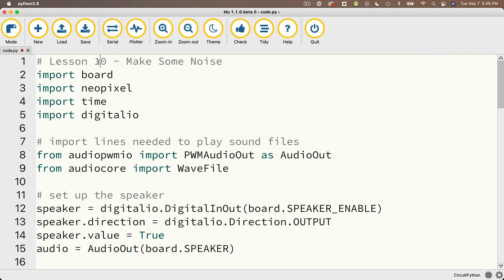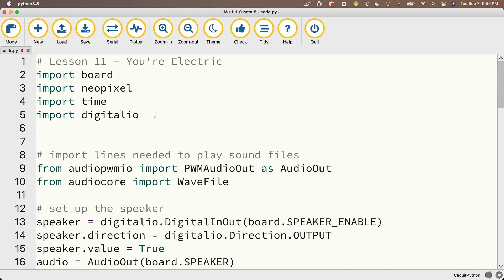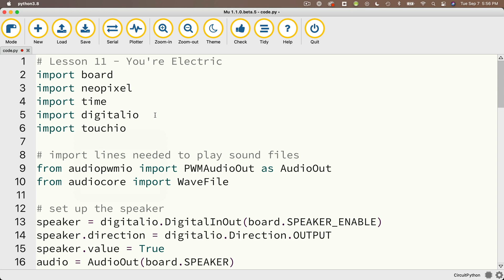Now hopefully you saved your work from lesson 10. If you didn't, you might want to do that now. And I'm going to change the comment at the top of this to read lesson 11, you're electric. Then at the end of these import statements, we're going to add another one that says import Touch.io. That brings in the library and all the commands and data structures to handle touch.